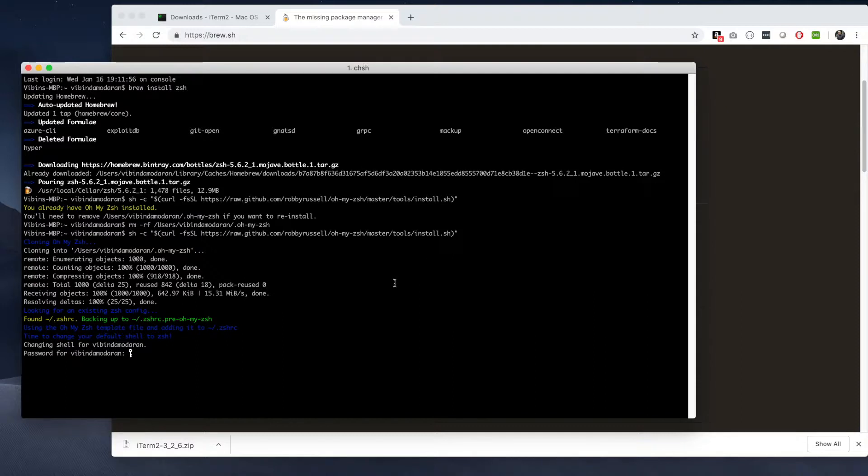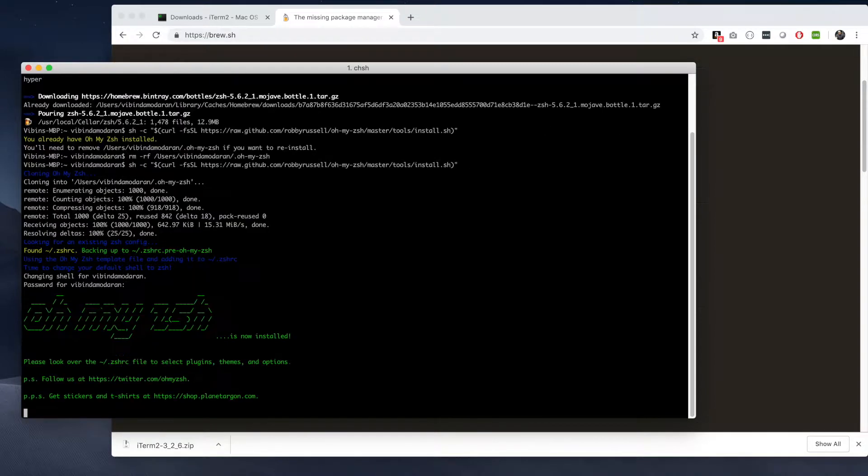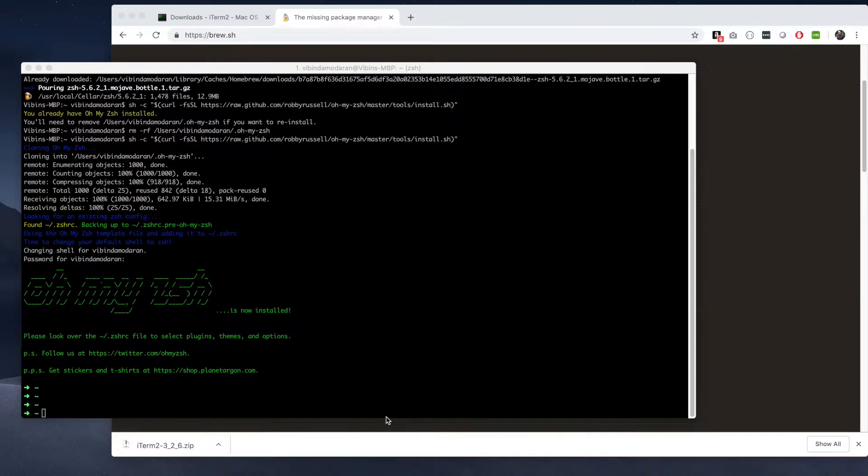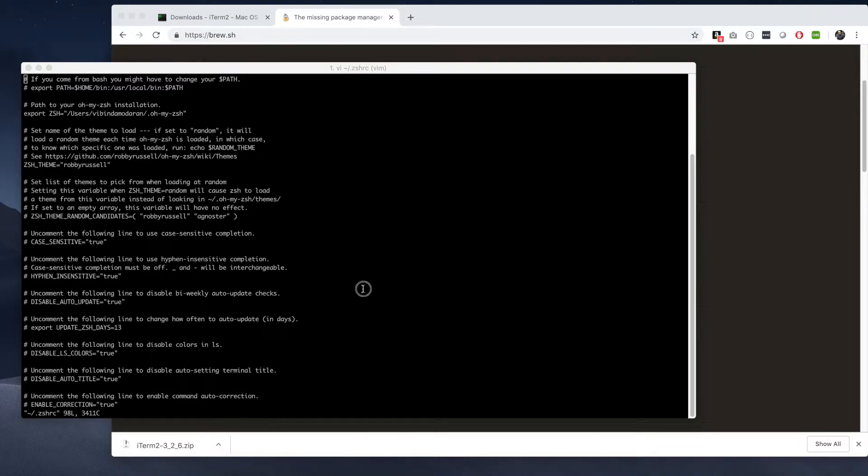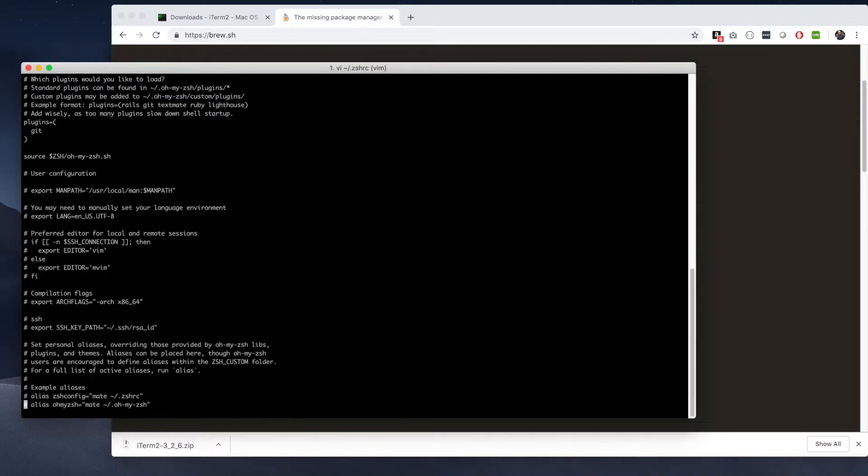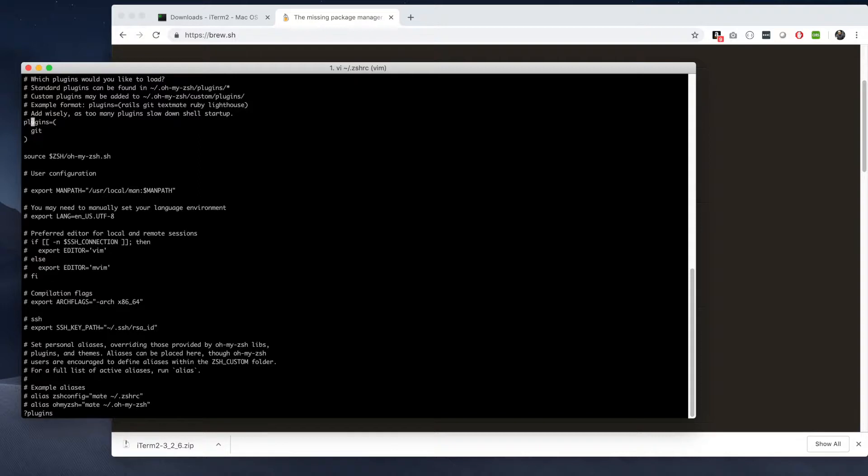Okay cool, that's done pretty fast. Now once you install successfully the ZSH, you have to open that file, the configuration file. You can open it via any editor. Then look for plugins. You see that over there.